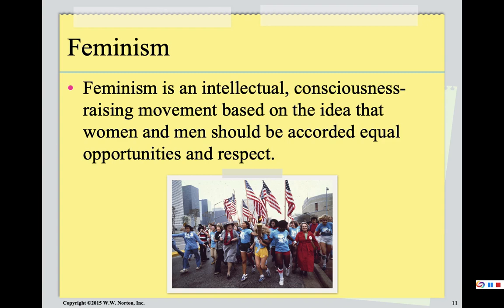I just started watching a series on Hulu called Mrs. America — it's fantastic. It's about the fight for the Equal Rights Amendment. I'm two episodes in and it's very well done. It talks about some of the tensions within second wave feminism and shows the arguments of the conservative response to feminism that were really important for understanding why the Equal Rights Amendment was not ratified.